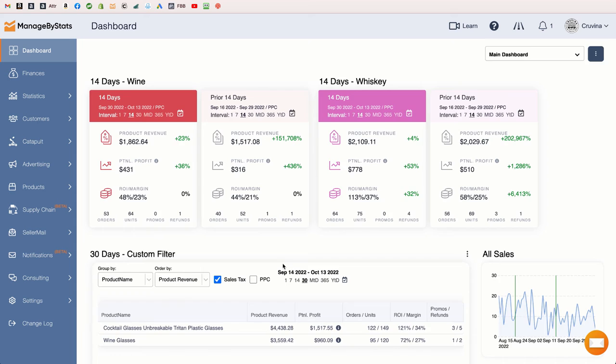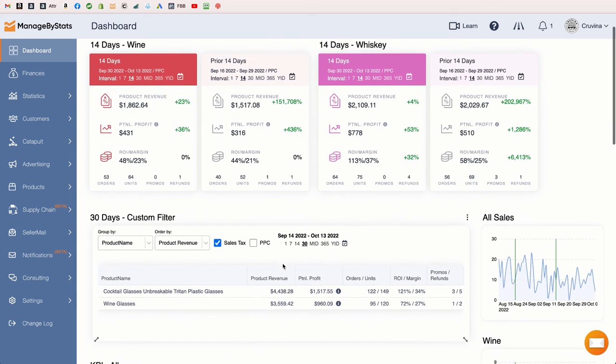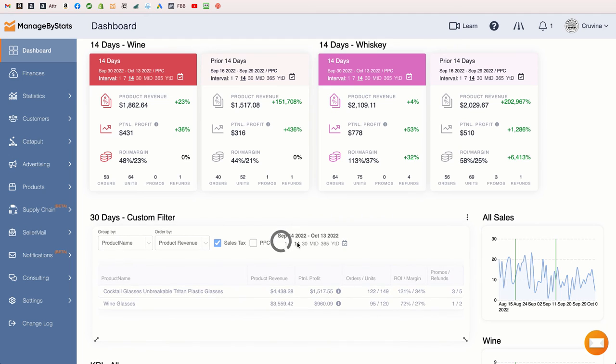We've also added this same feature to our Group Stats dashlet, so if you're viewing a table or grid of your products, you can view different date ranges with a single click.